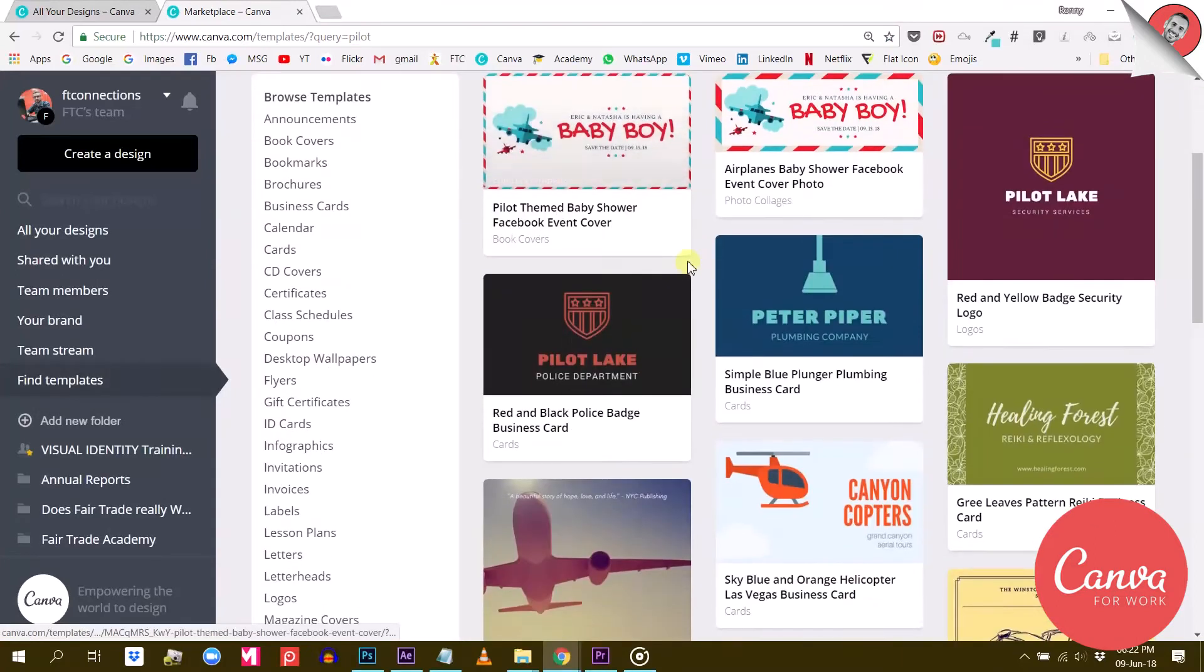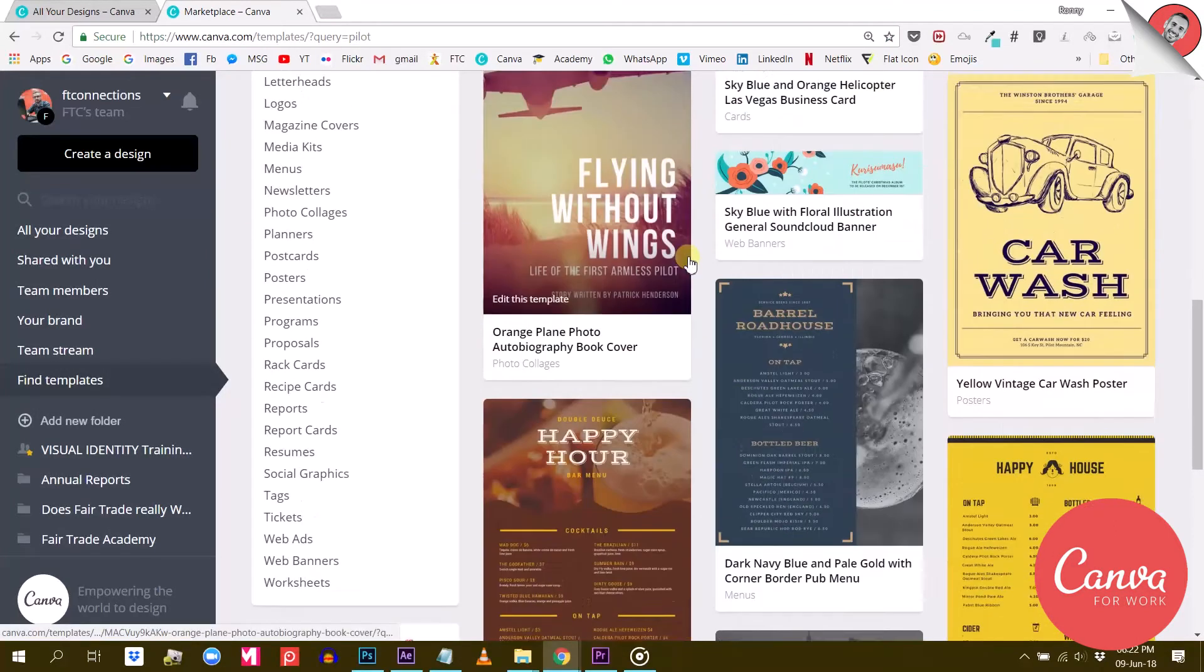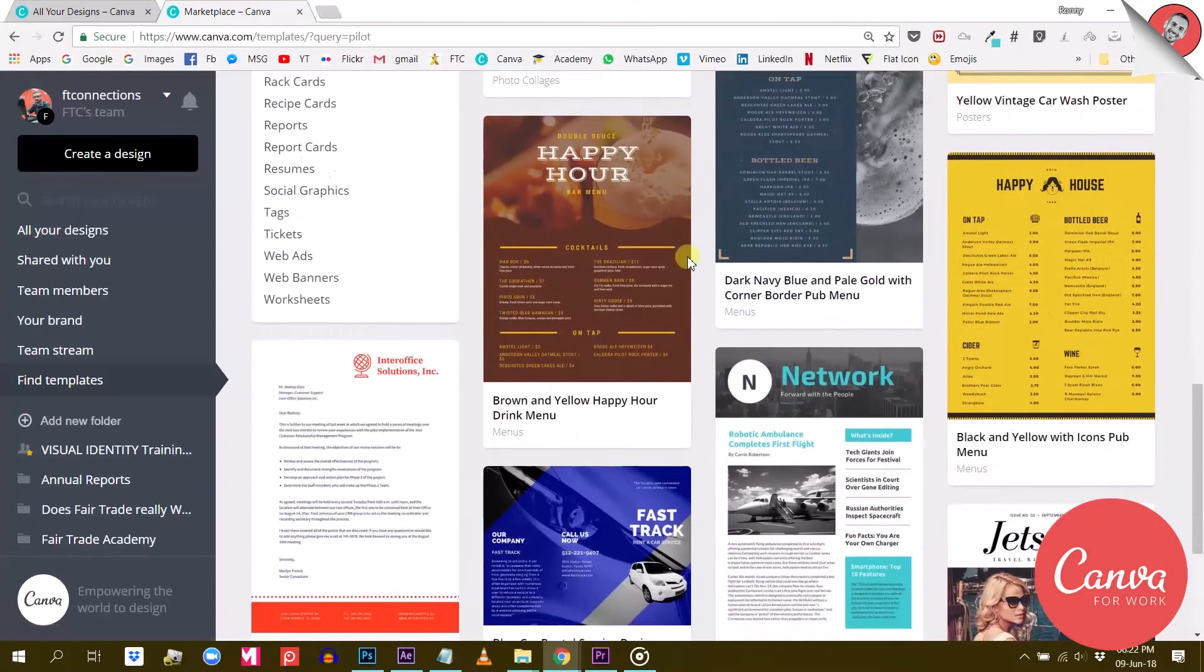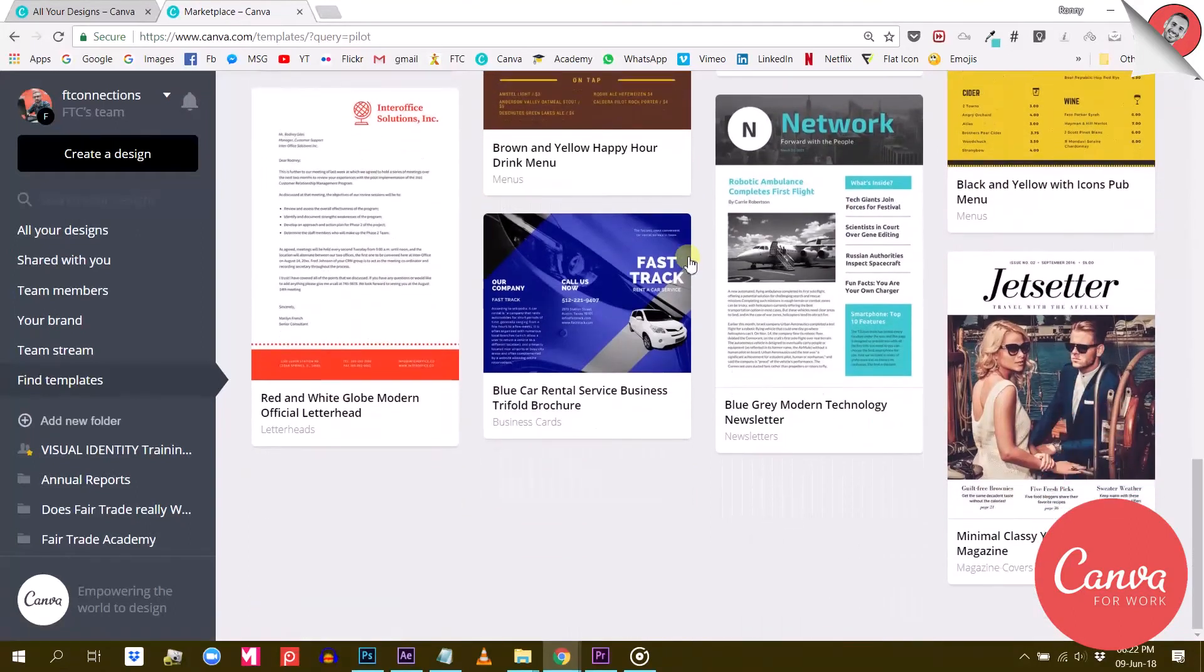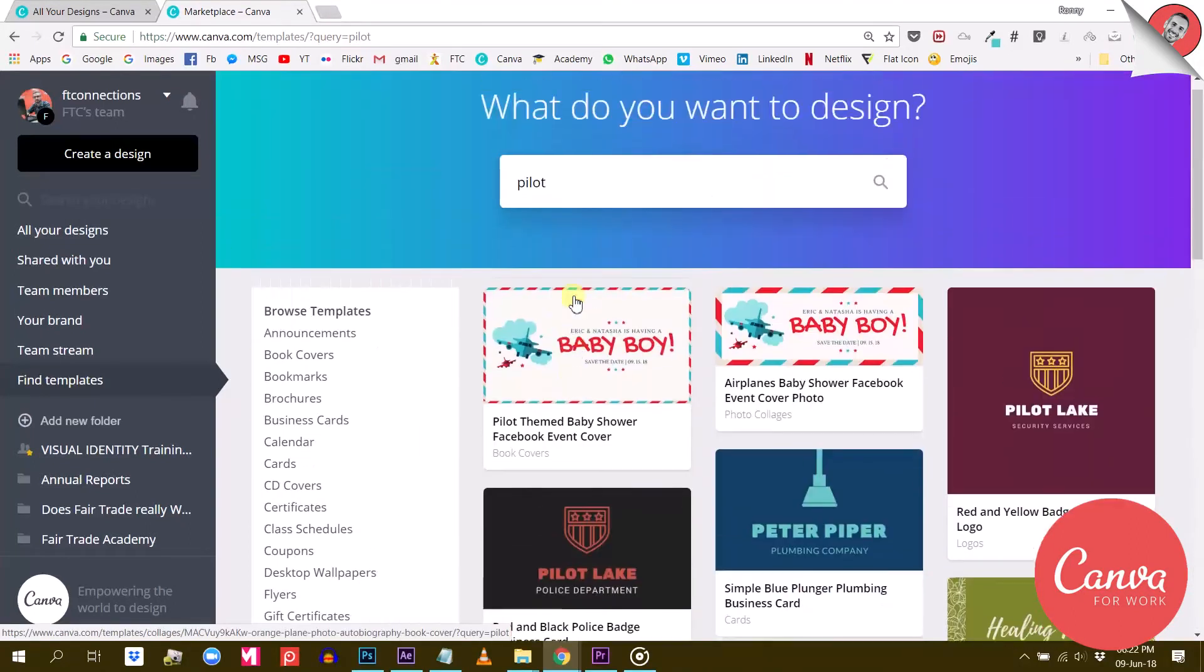Canva for Work allows you to save a design as a template, meaning your team doesn't have to start every new design from scratch. This feature will save you and your team a lot of time and will help your content look more consistent.